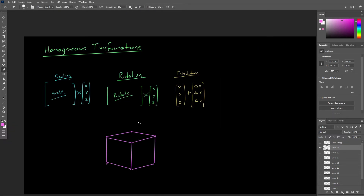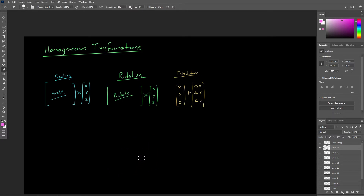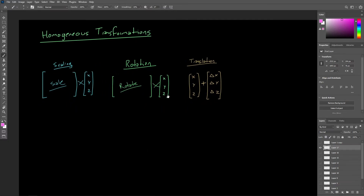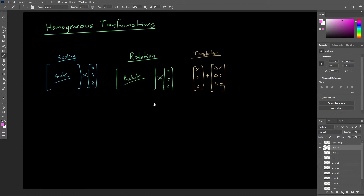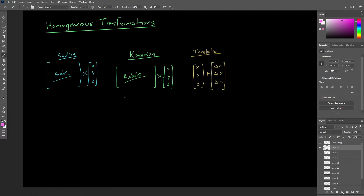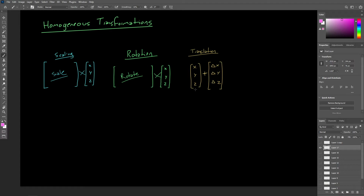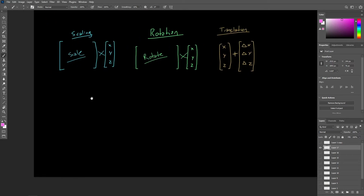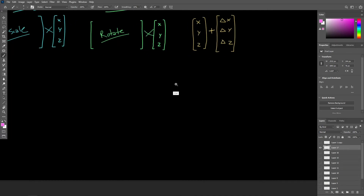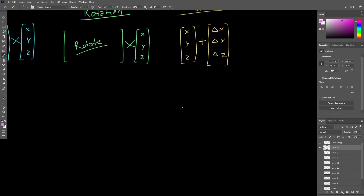Now, to get our translation written out as a matrix where we can apply standard matrix multiplication, we are going to create a homogeneous transformation and insert the change in X, Y, and Z at the appropriate place. Here is what it's going to look like — this will be the homogeneous matrix for translation. It is going to be a four by four matrix, because we are temporarily dealing with four-dimensional space here.